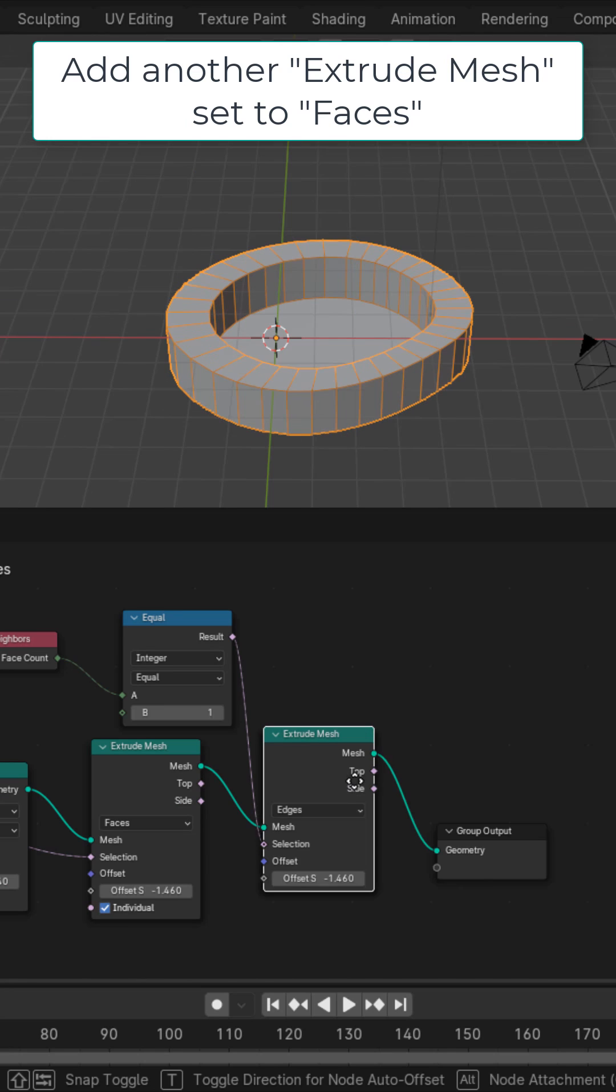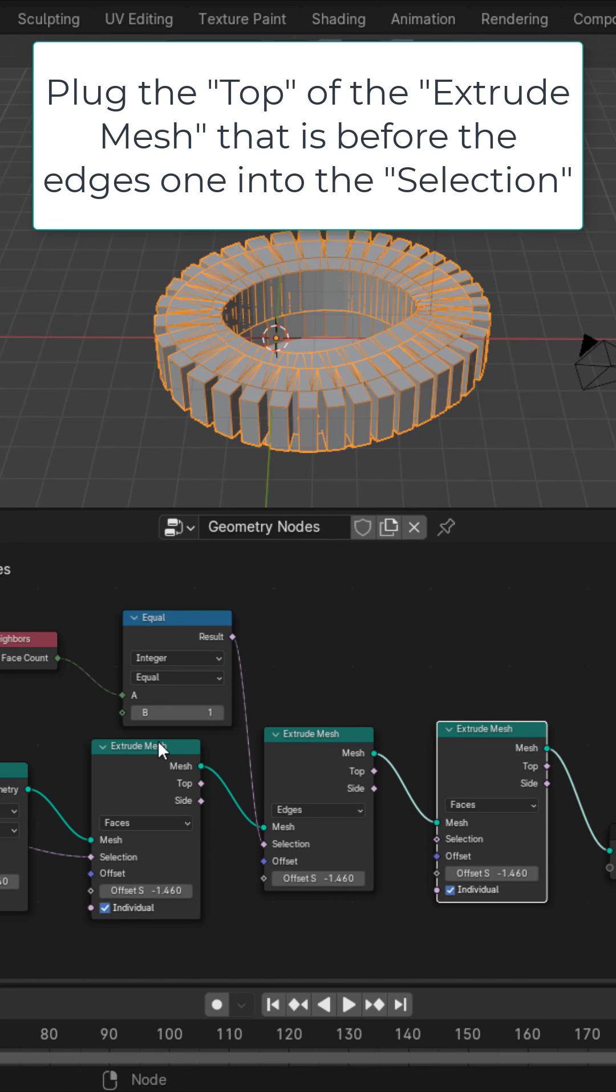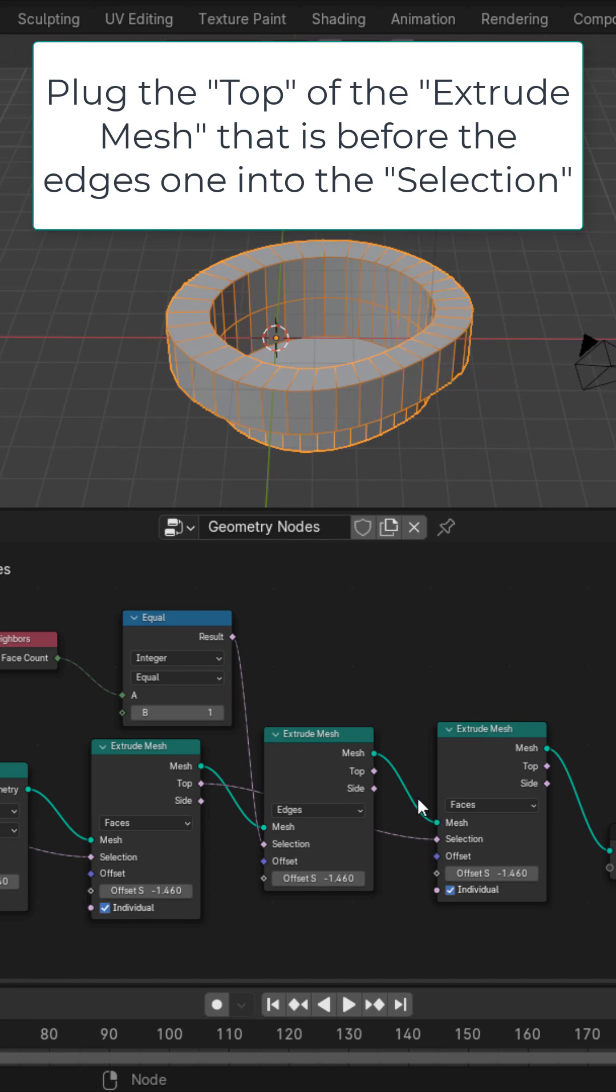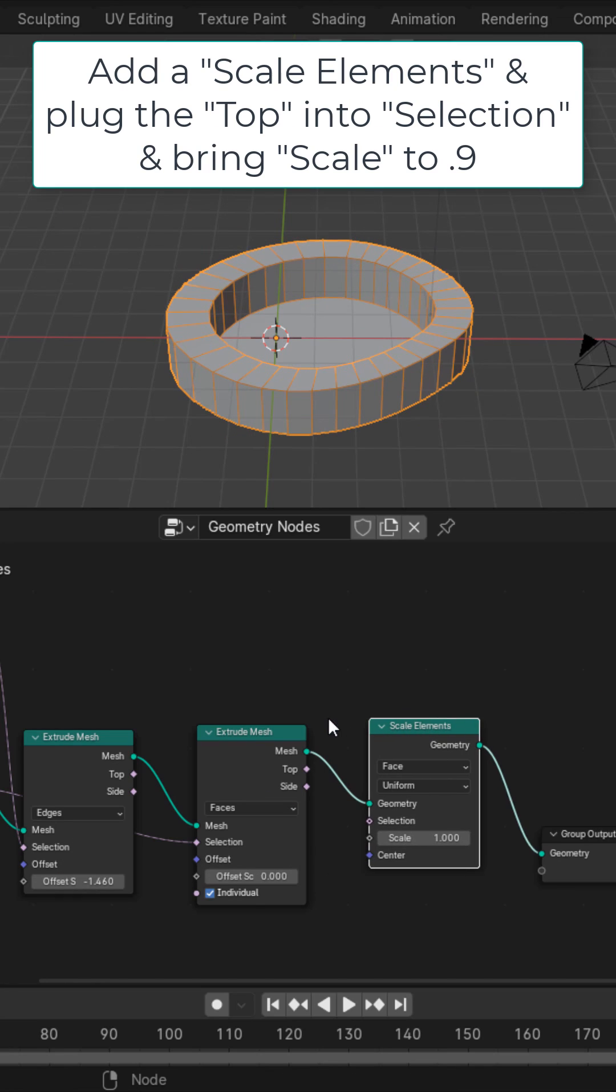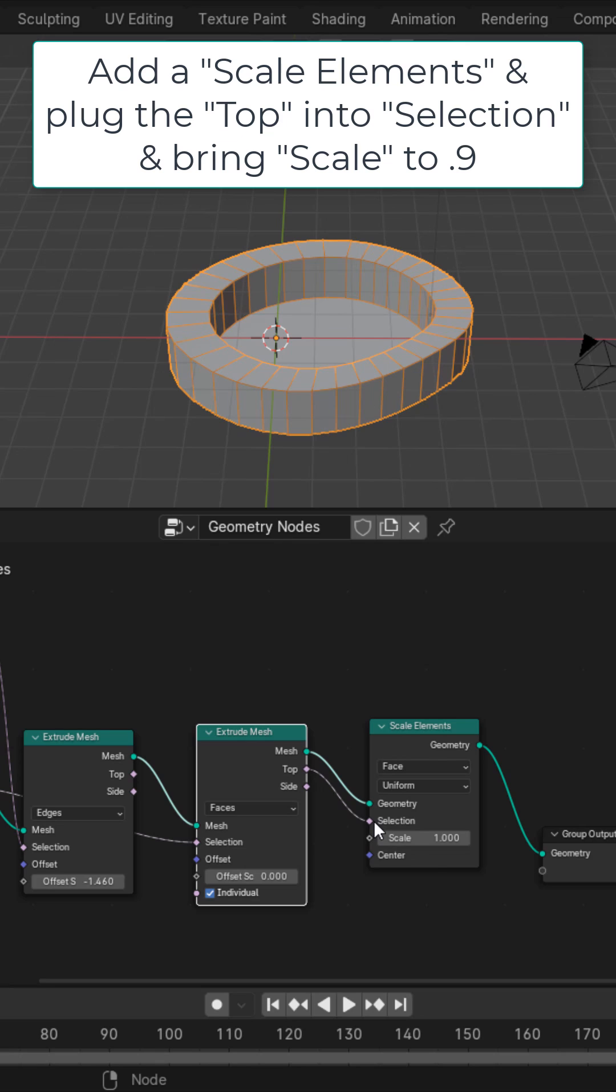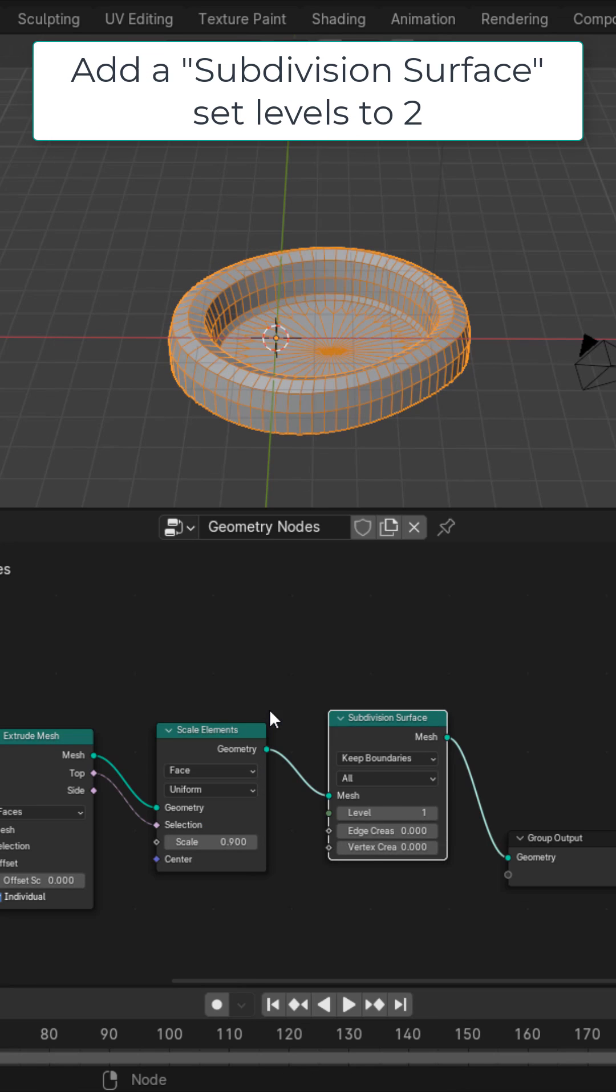Add another extrude mesh, make sure this one is set to faces and plug the top of the one before the edges into the selection of this one. Put the offset scale to zero, get a scale elements, plug the top into the selection and bring the scale down to 0.9. Get a subdivision surface, set it to two, and get a set shade smooth.